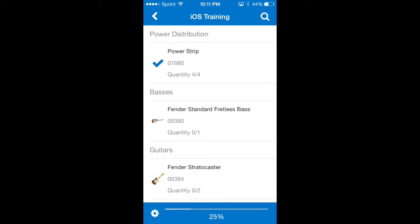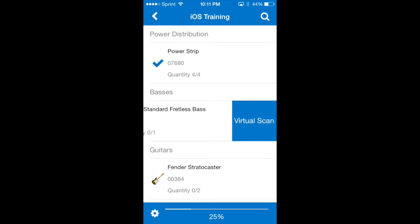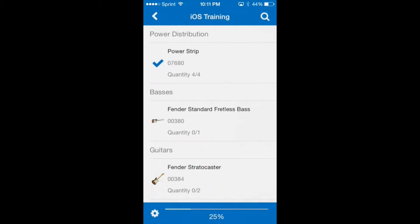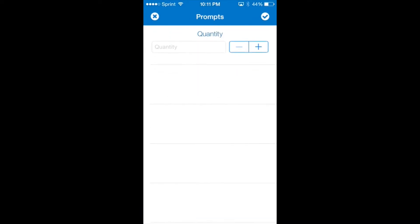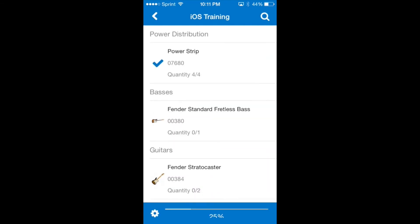Another way we can enter a barcode is by virtual scan. If we swipe to the left on the line item that we want to virtually scan the virtual scan button will appear. We'll tap the button and be brought to the quantity prompt screen again since this item is also non-serialized.